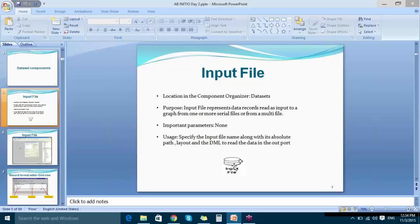If there are multiple cylinders shown, it is a multi-file. If it shows a single cylinder, it is a serial file. We use the same single Input File component to read both a serial file and a multi-file. Once we place the Input File component on the working canvas, we need to specify the input file name with its absolute path, the layout where the component will run, and the DML used to describe the data to be read into the input port.